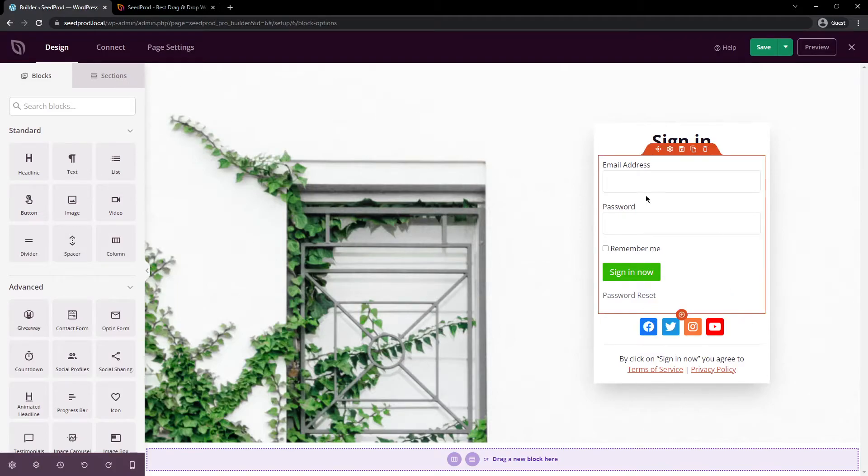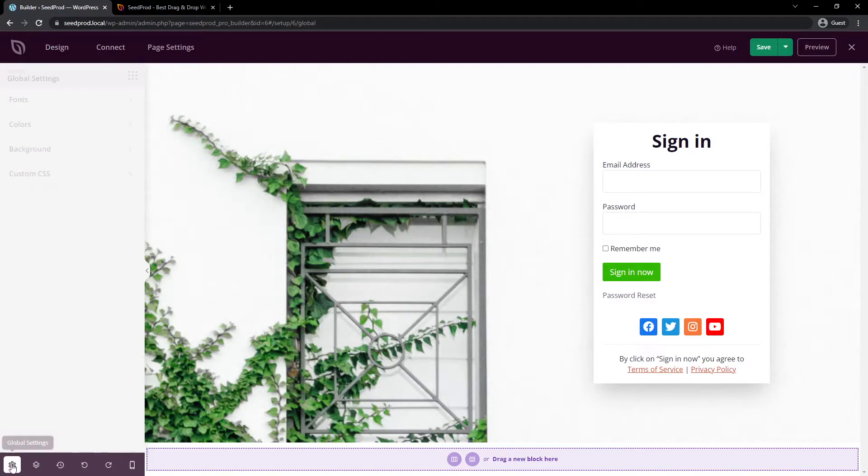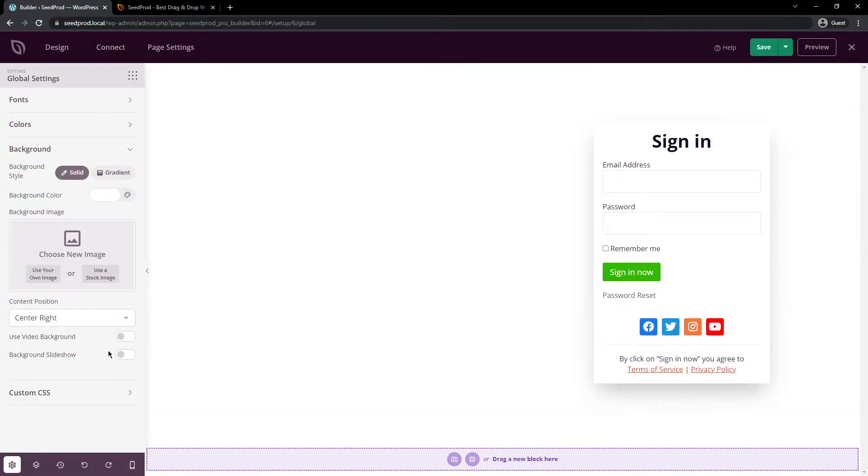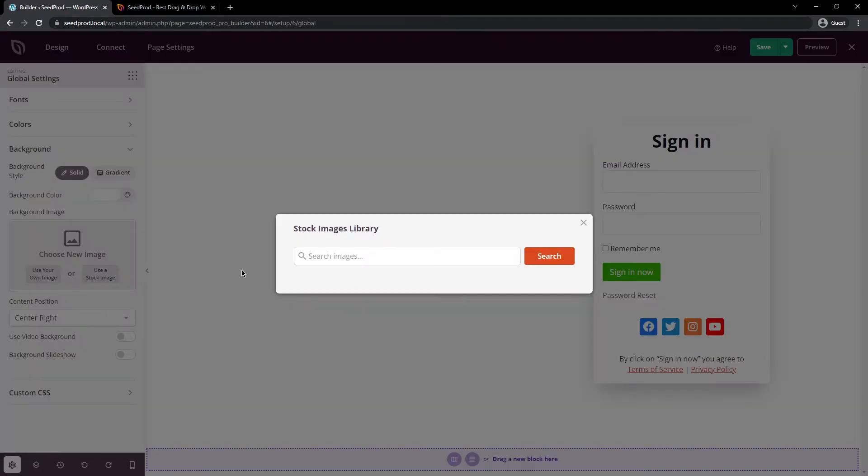Now, you might notice a background image here that you can see. On the bottom left, we have global settings we can click on, and we can click on background. And this has a background image applied. We can delete this, and you can upload your own image, or you can use a stock image. And you can just search the images here. You can put in a certain keyword for something that you want to look for.